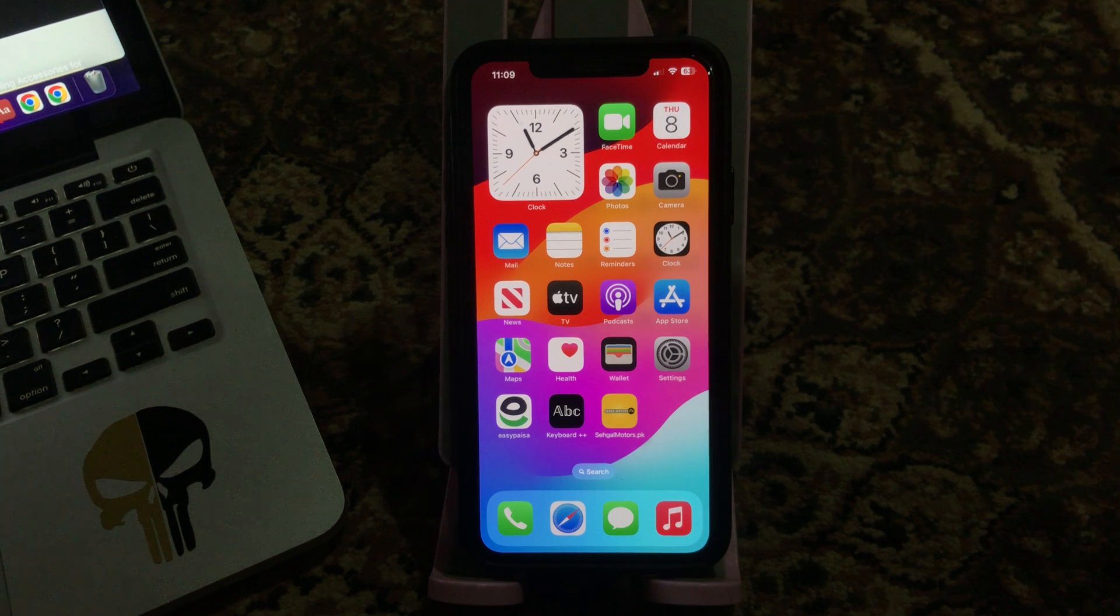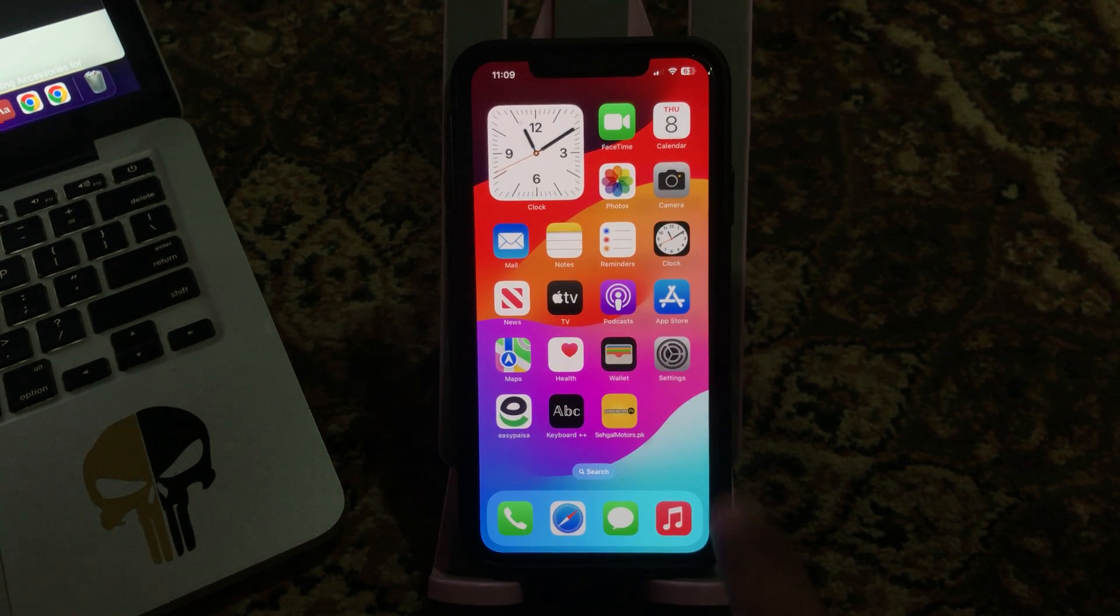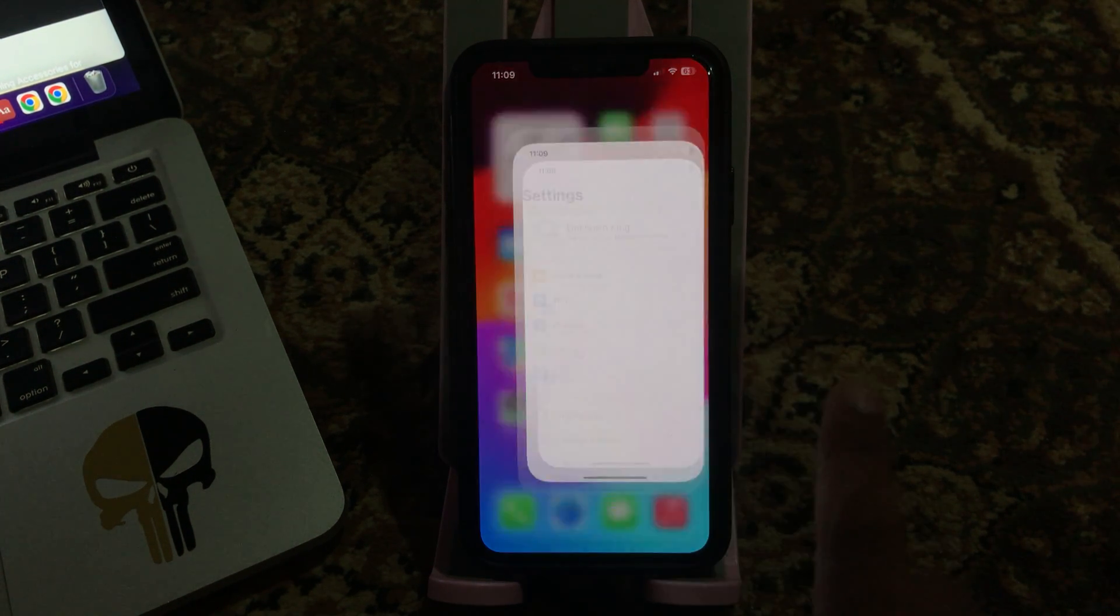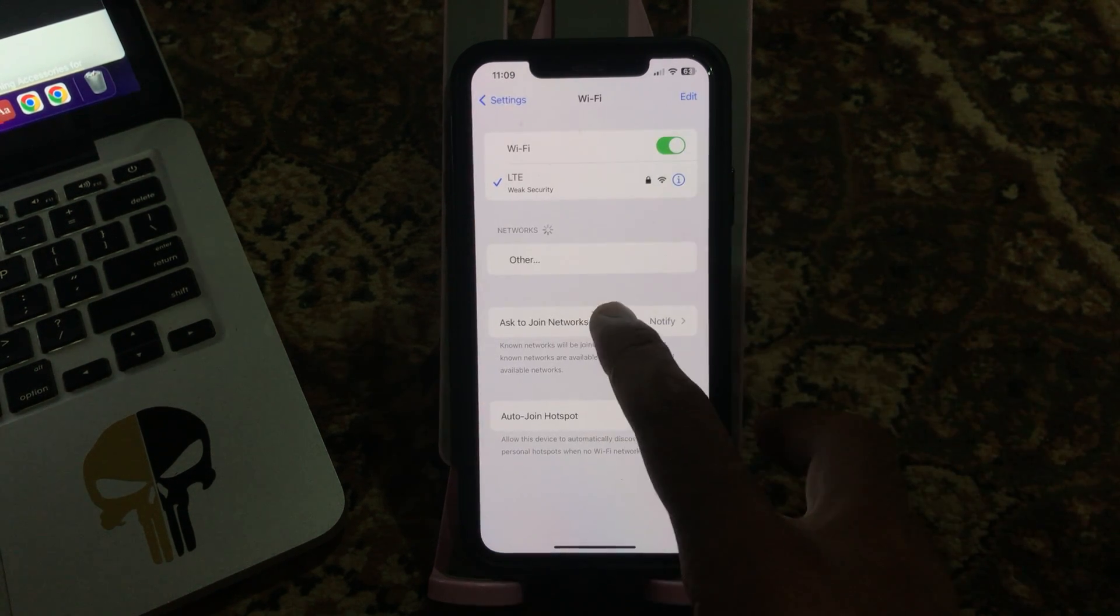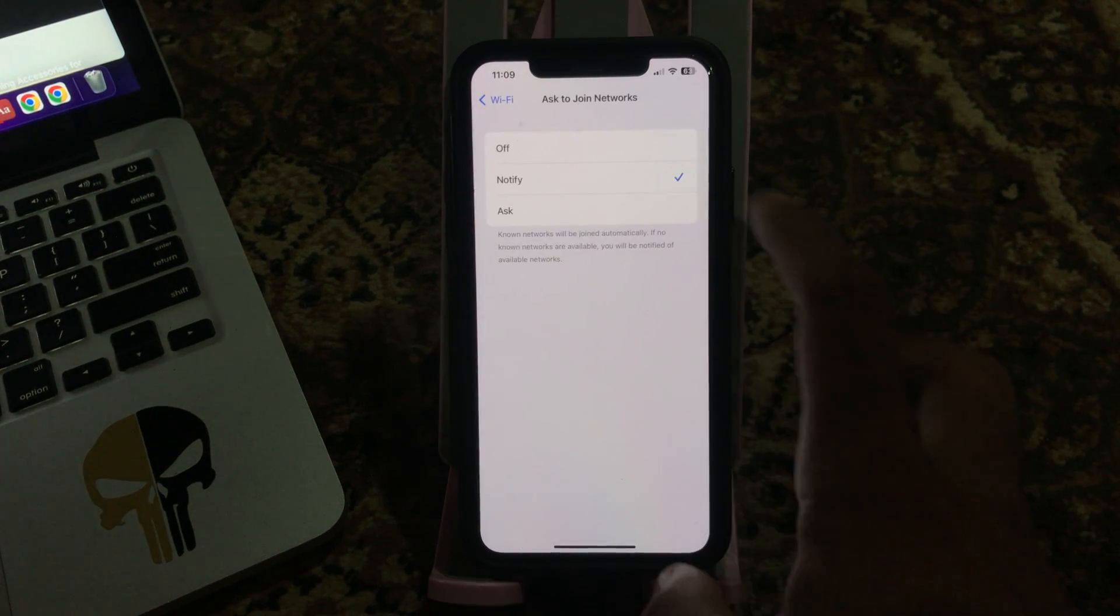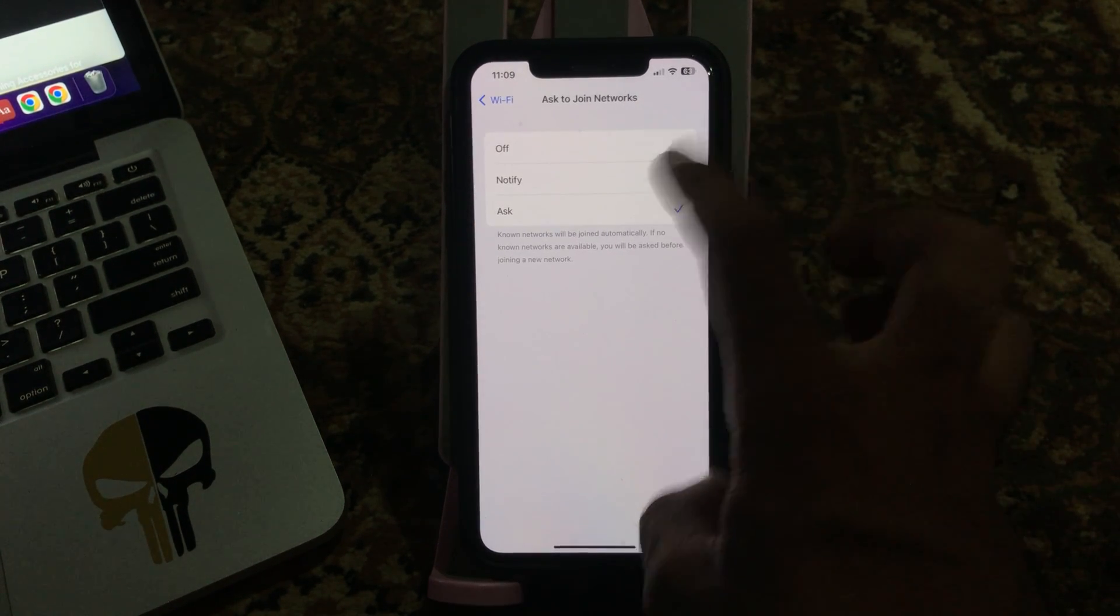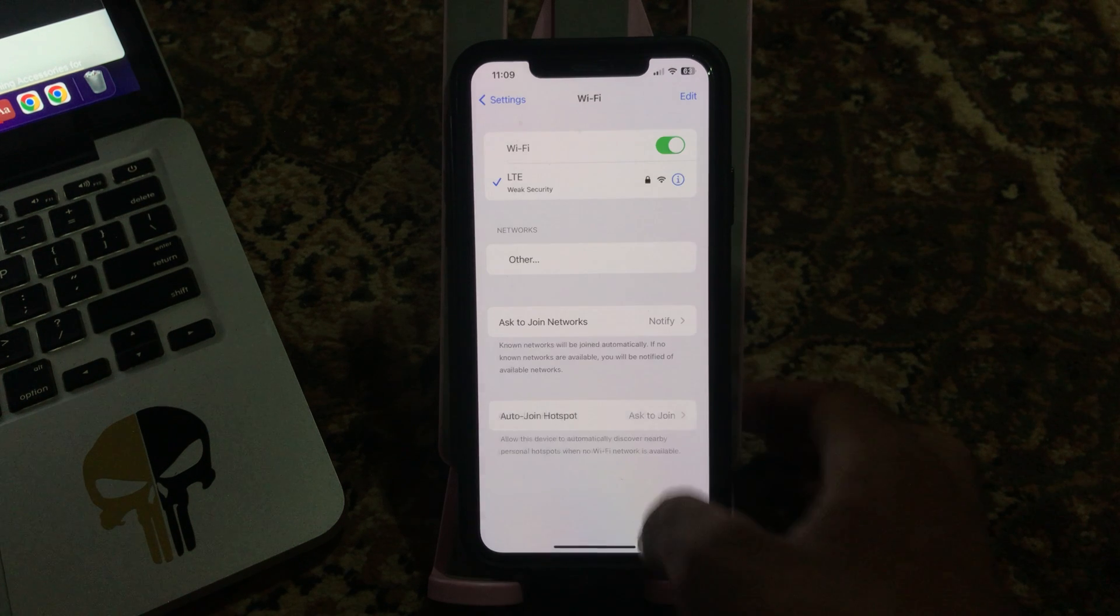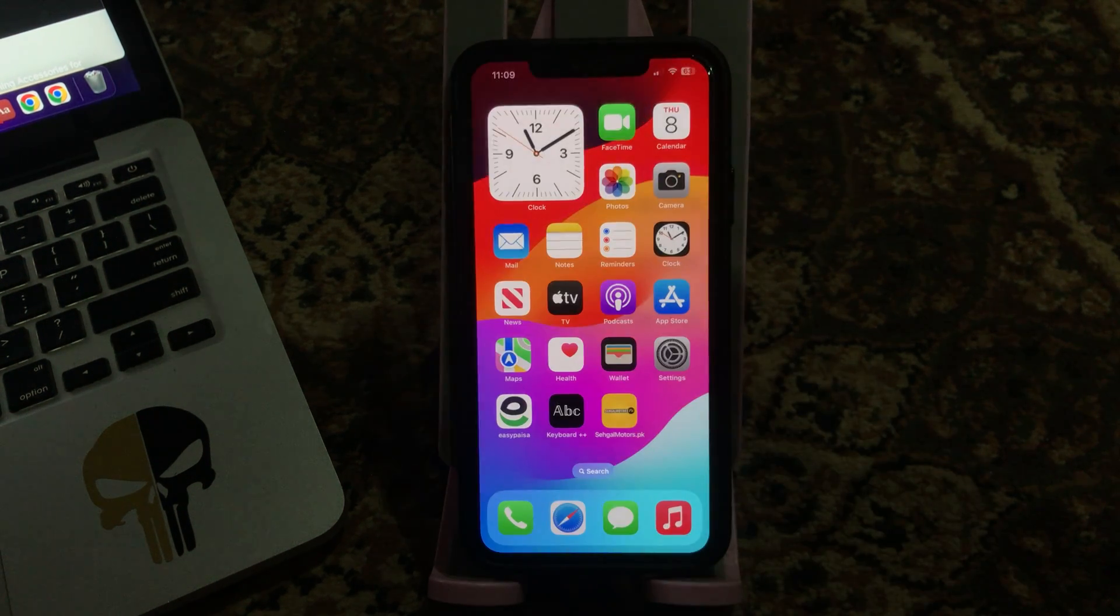The next solution is disable and enable Ask to Join Networks. For this, go to Settings, tap on Wi-Fi. Here is Ask to Join Networks, so turn off Notify.